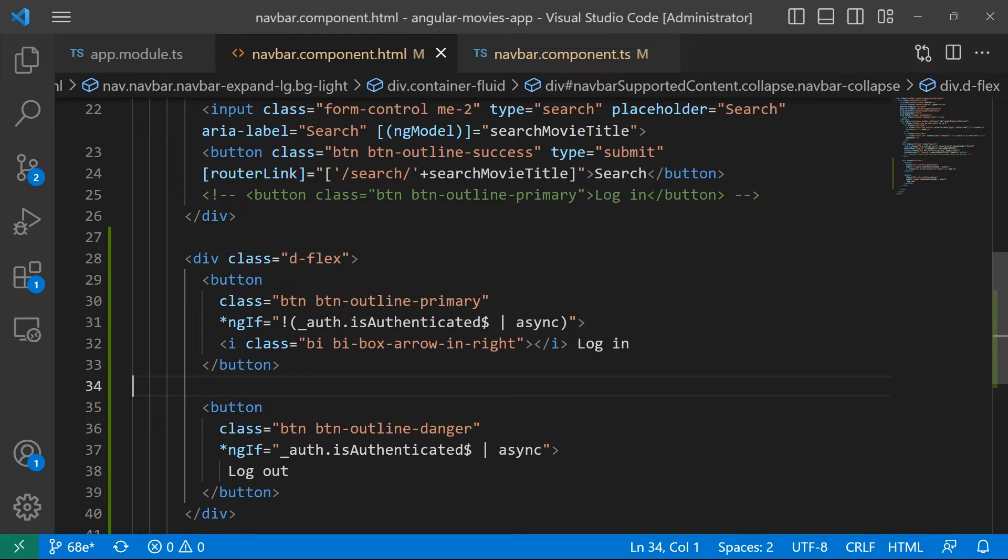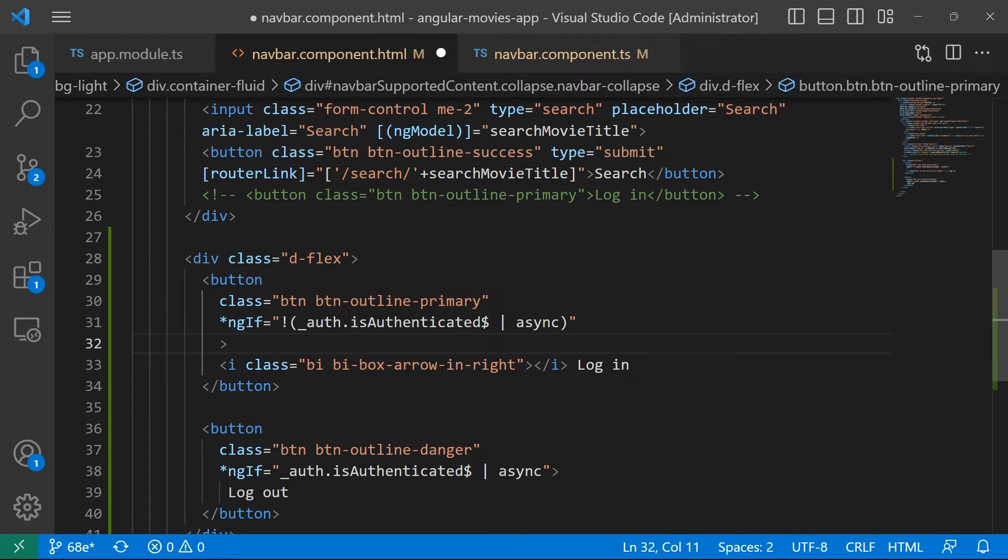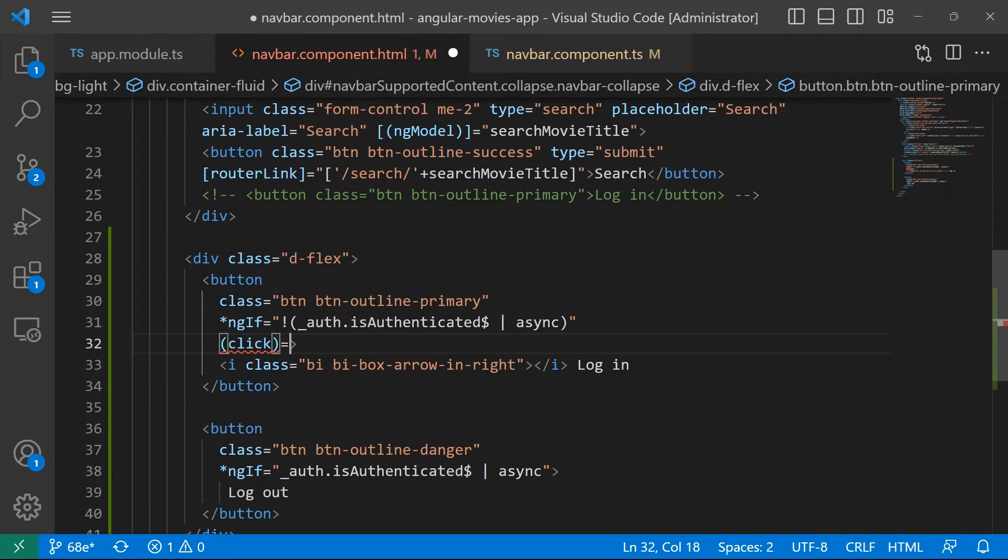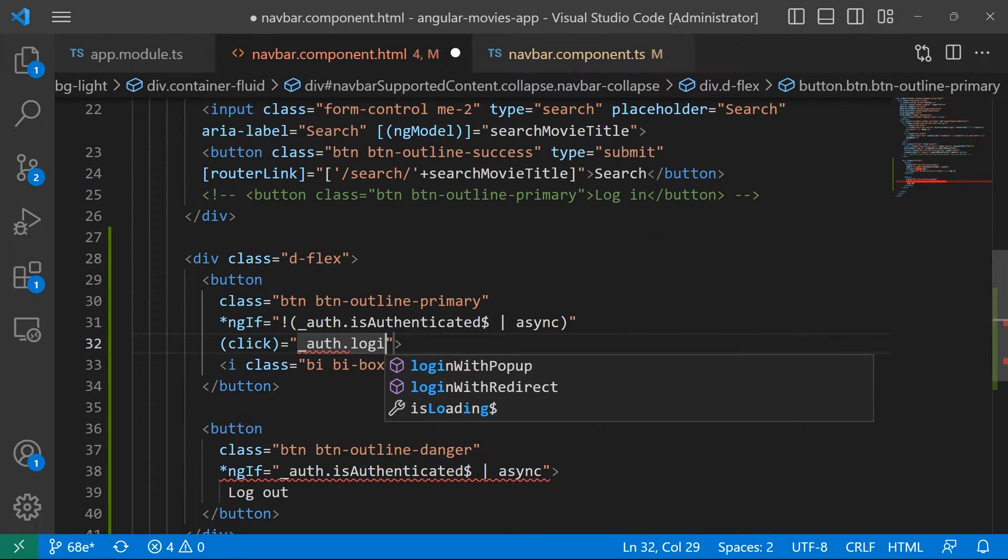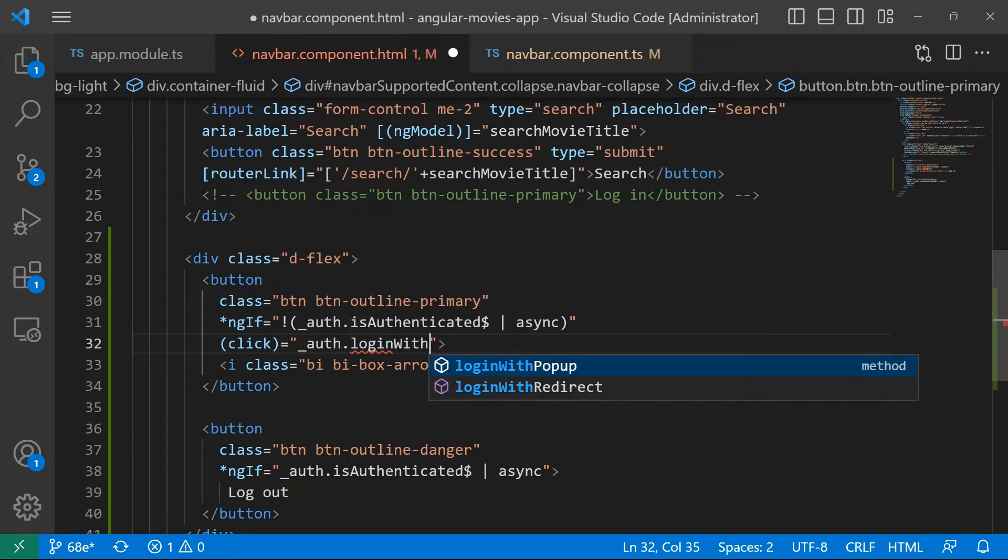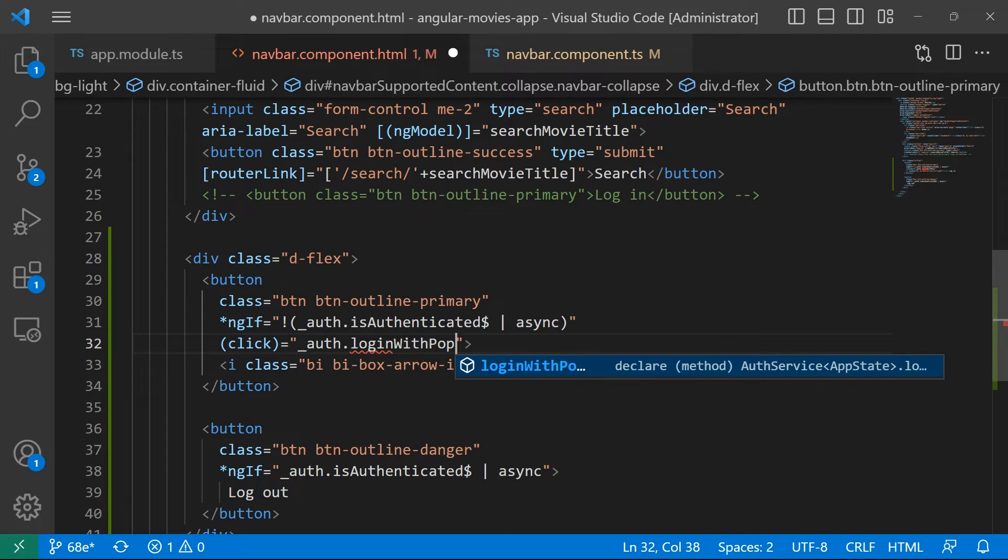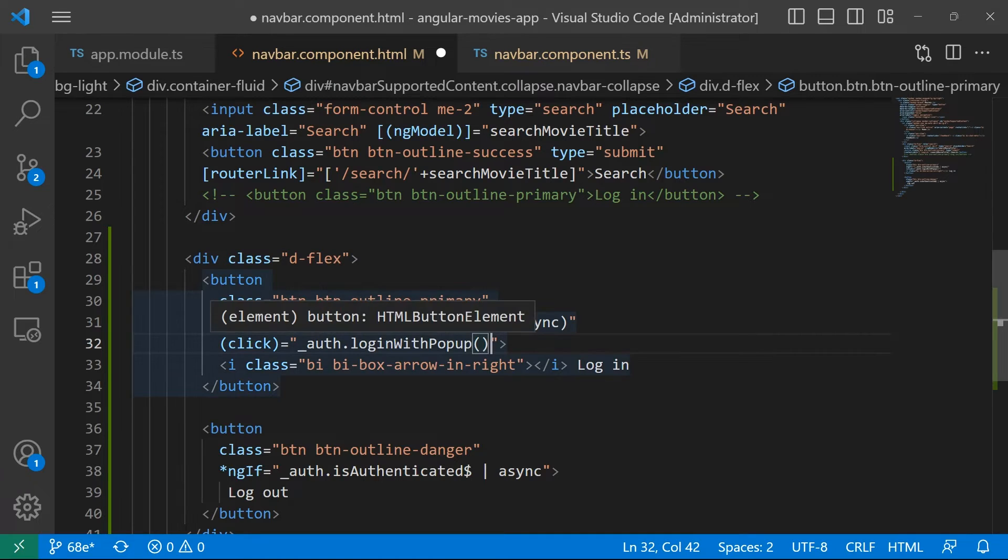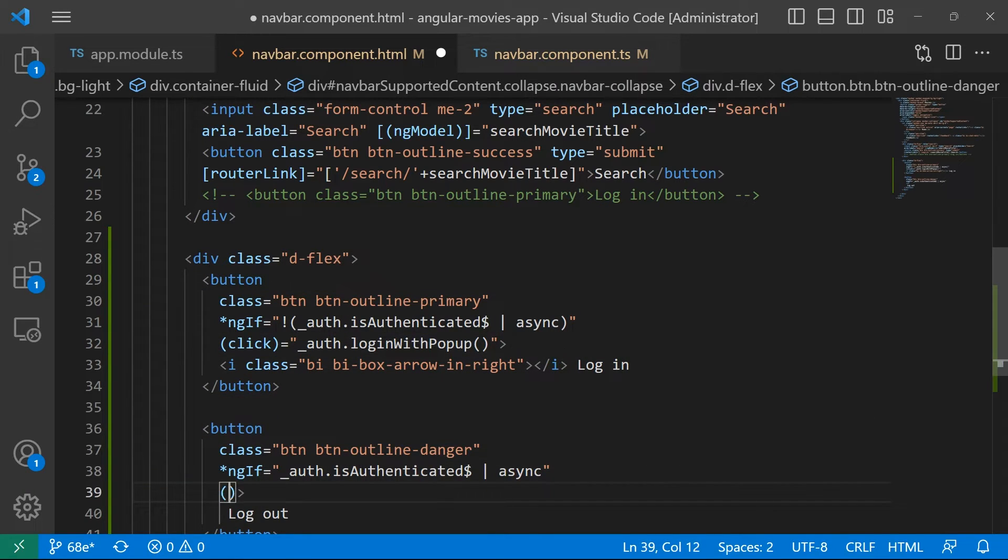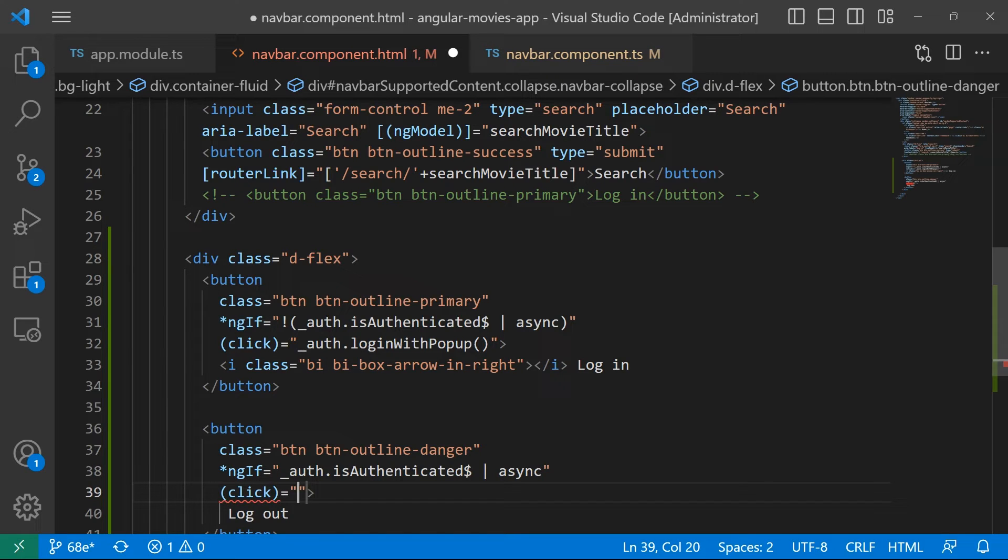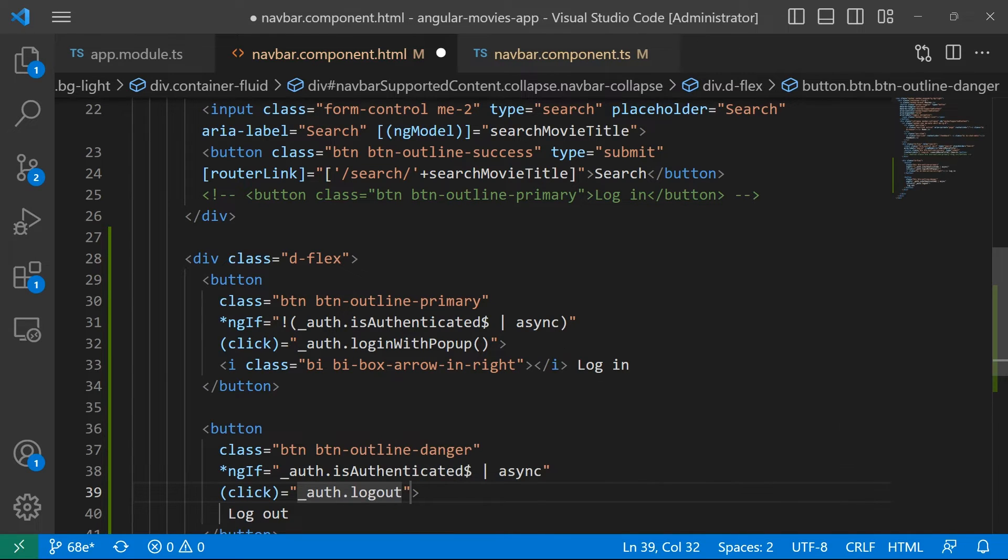Now, another thing we need to add in here is the click event. So whenever the user clicks this button, we want to do something. Whenever user clicks this button, then I want to use the auth service and then the login with popup method. And whenever the user clicks on the logout button, I want to use another click, and this is going to be auth.logout.